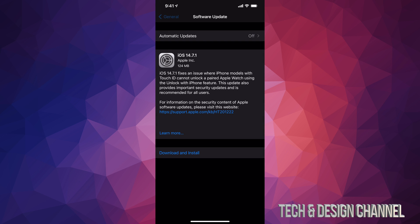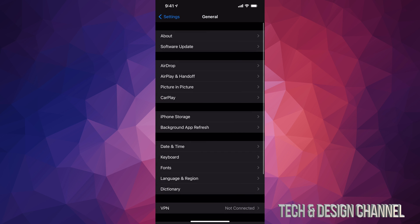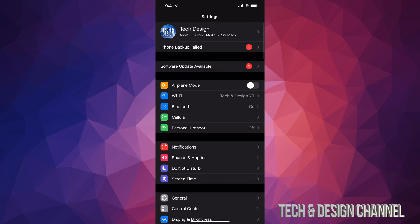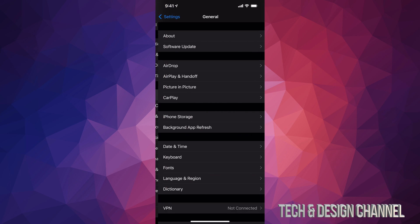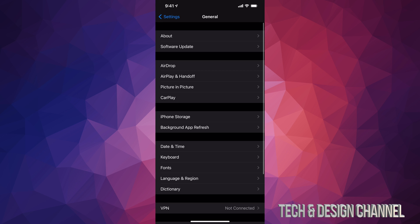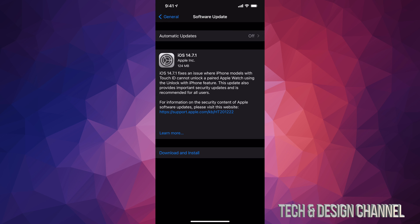However, let's say you don't have that message. Don't worry about it. Let's just go back and you can just scroll down, go into General, then second option, Software Update.